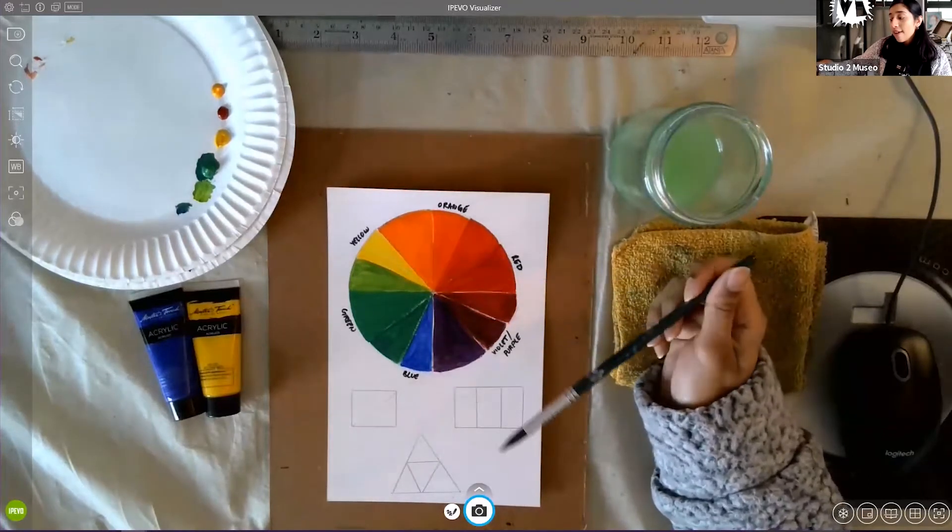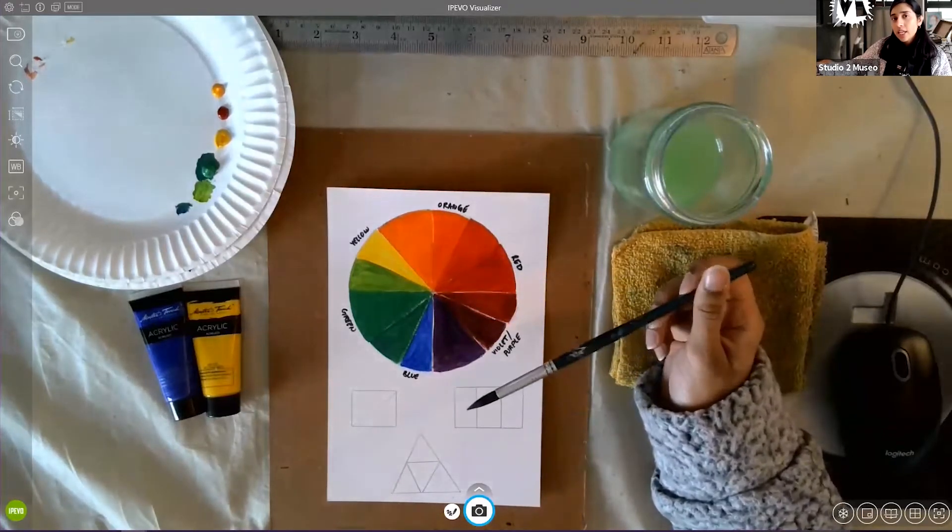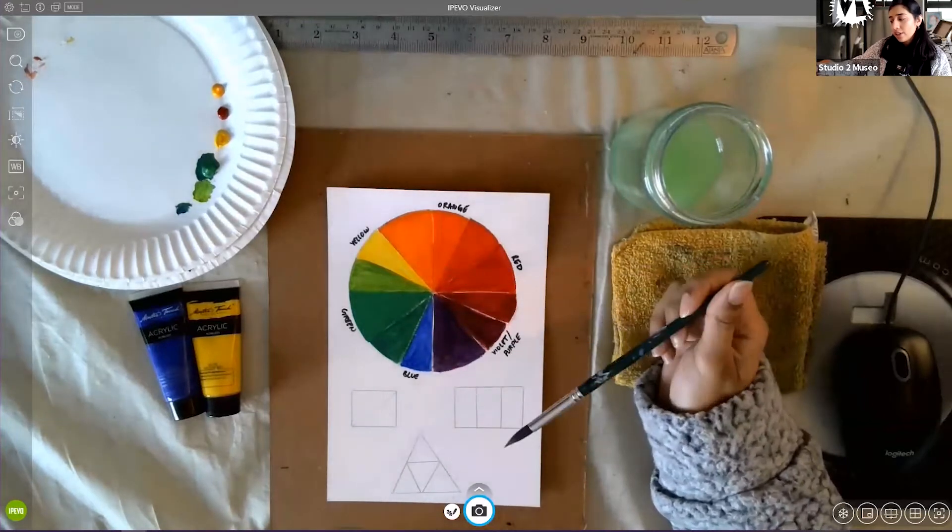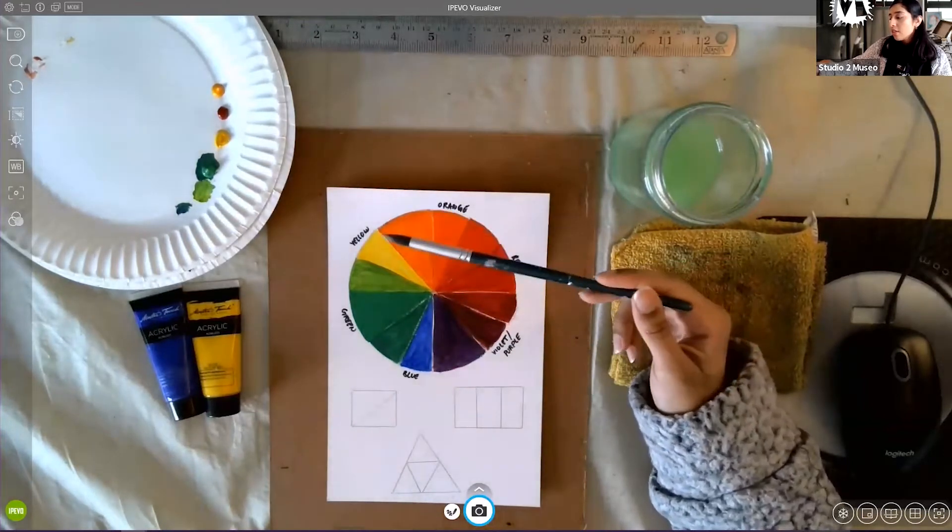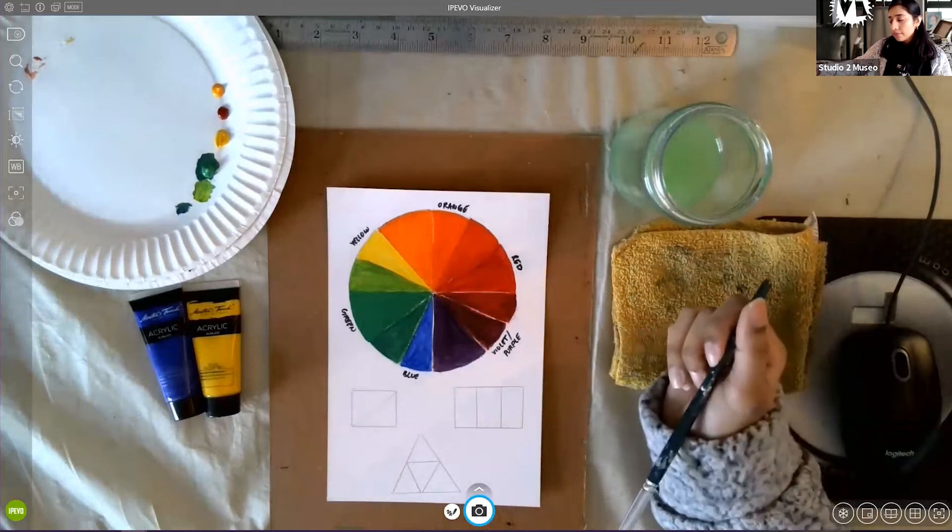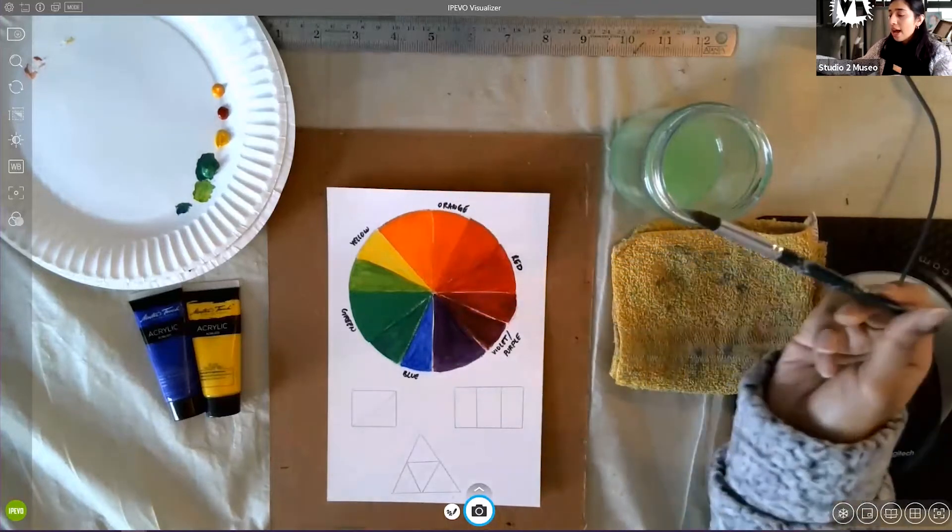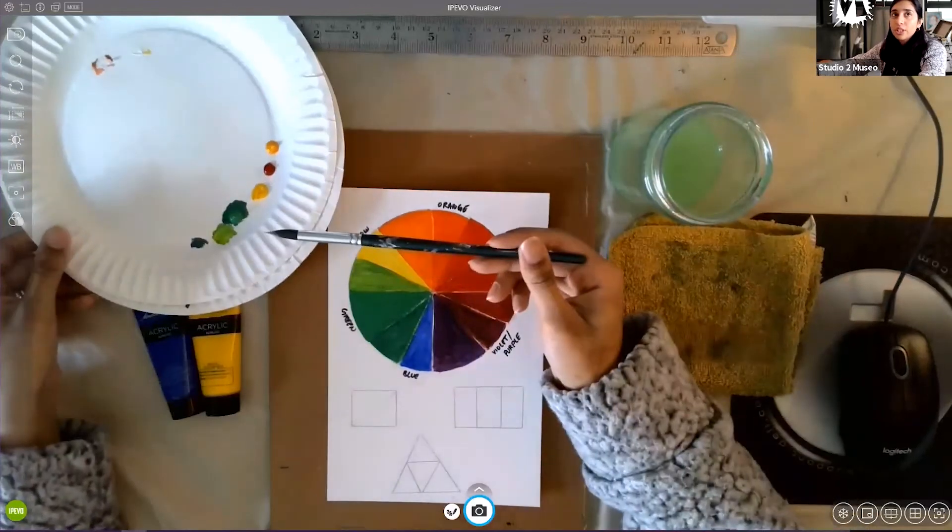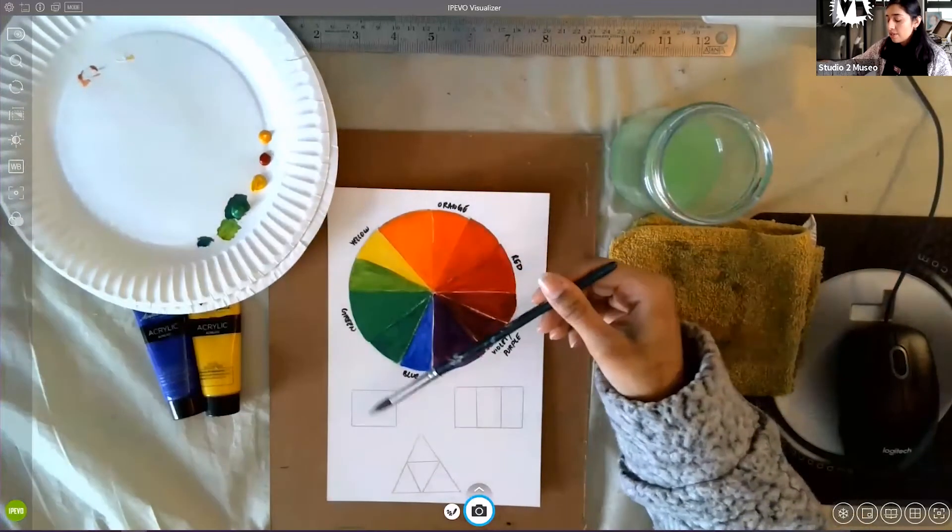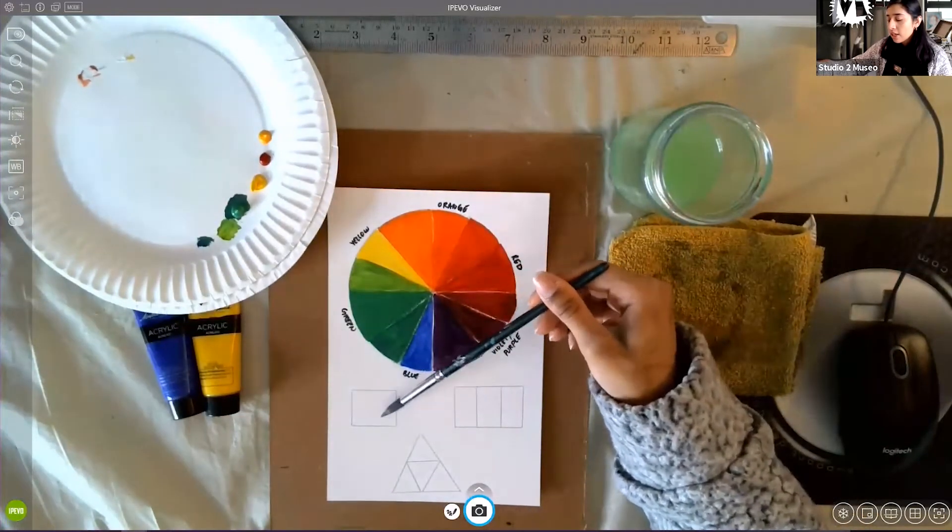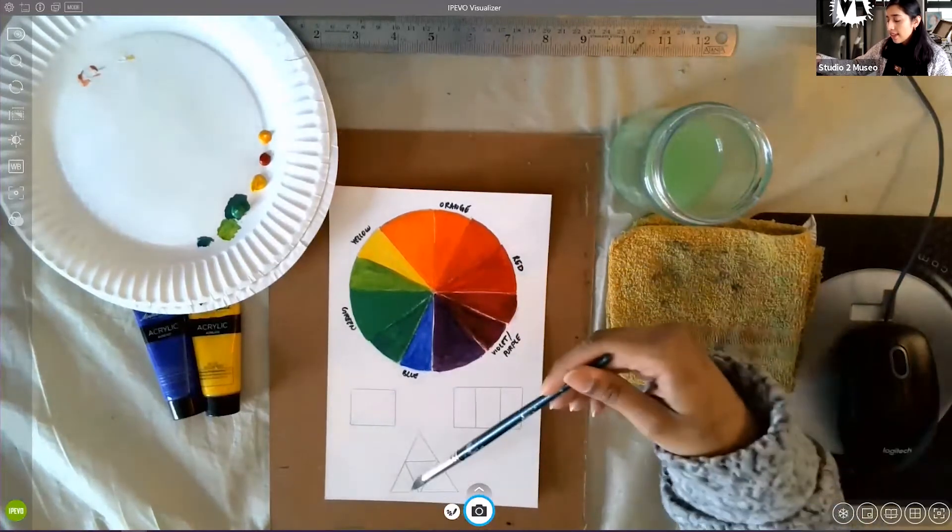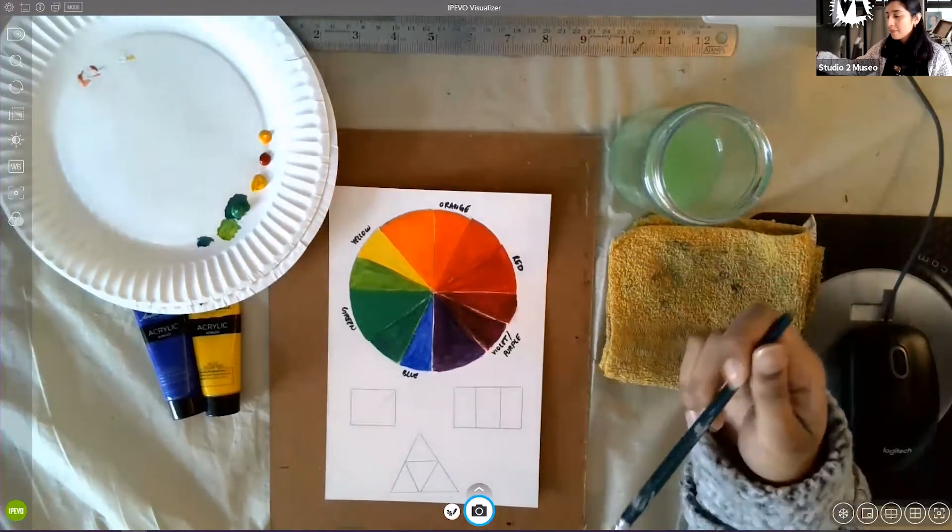We also have triadic colors, colors that form a triangle on the color wheel, such as yellow, red, and blue. So I have some colors put out over here for us. And I'm going to demonstrate a complementary color combination, some analogous colors, and then a triadic color scheme.